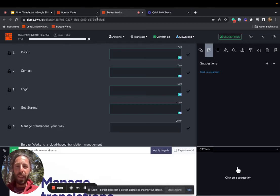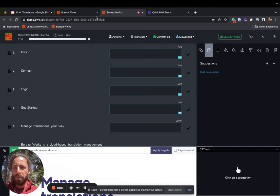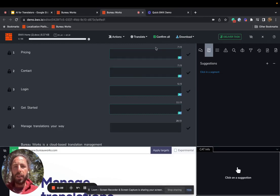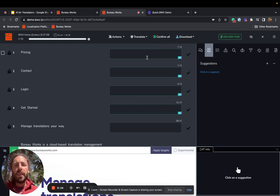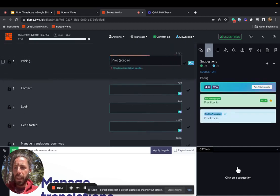Hello, my name is Gabriel Fairman. I'm the CEO of BureauWorks, and today I'm going to show a very quick demo of our generative language engine powered by AI in our translation editor. I'm going to show this in Brazilian Portuguese so that I don't make too much of a fool of myself.